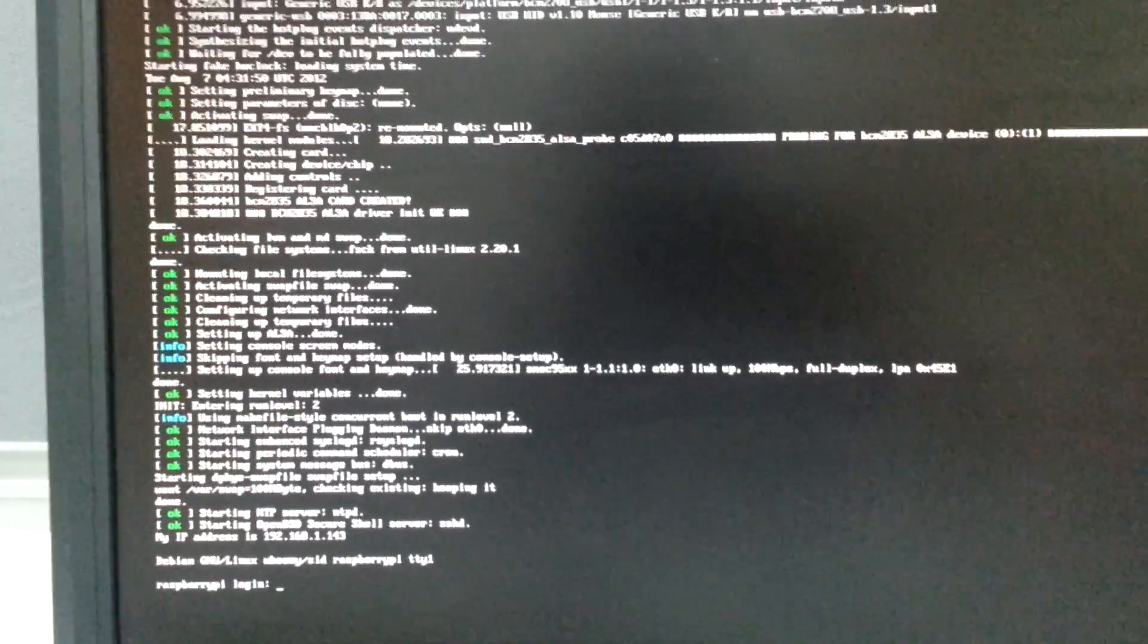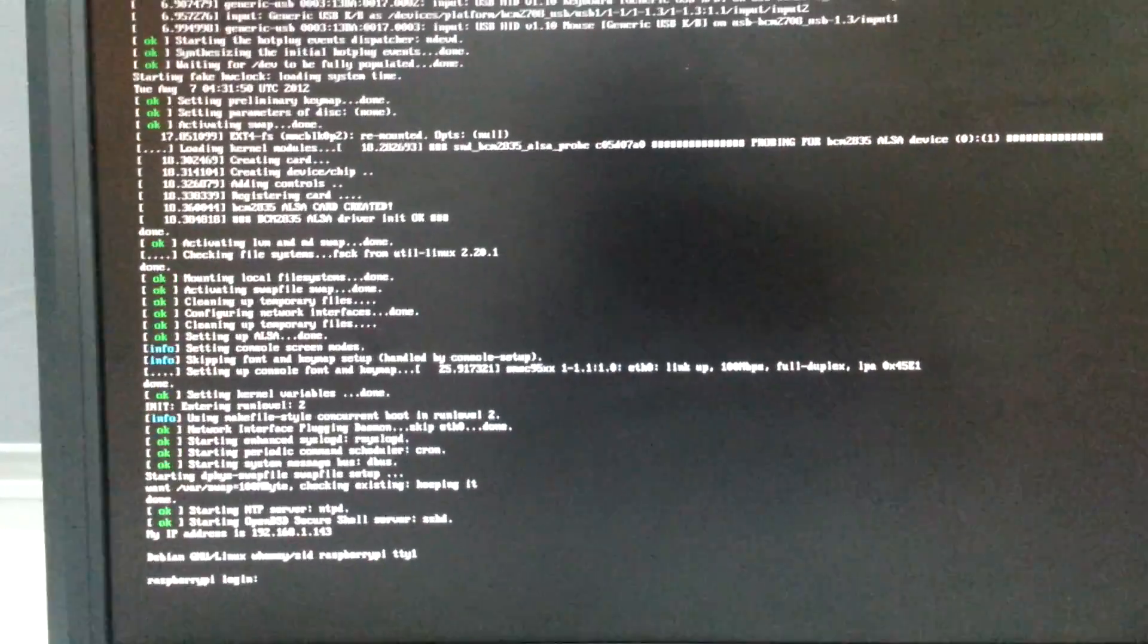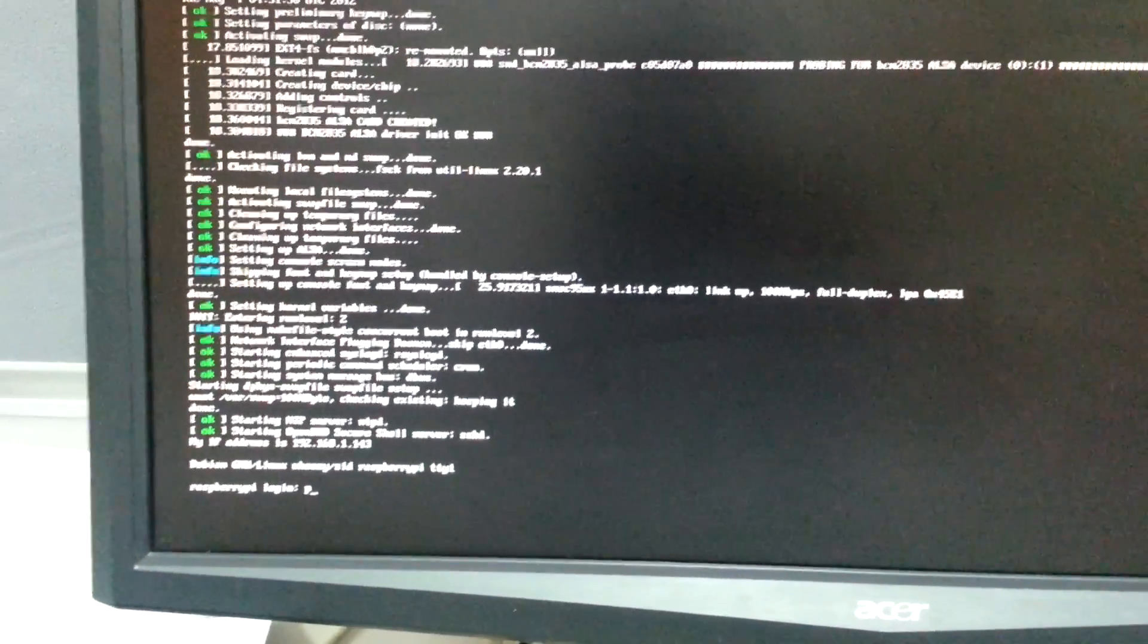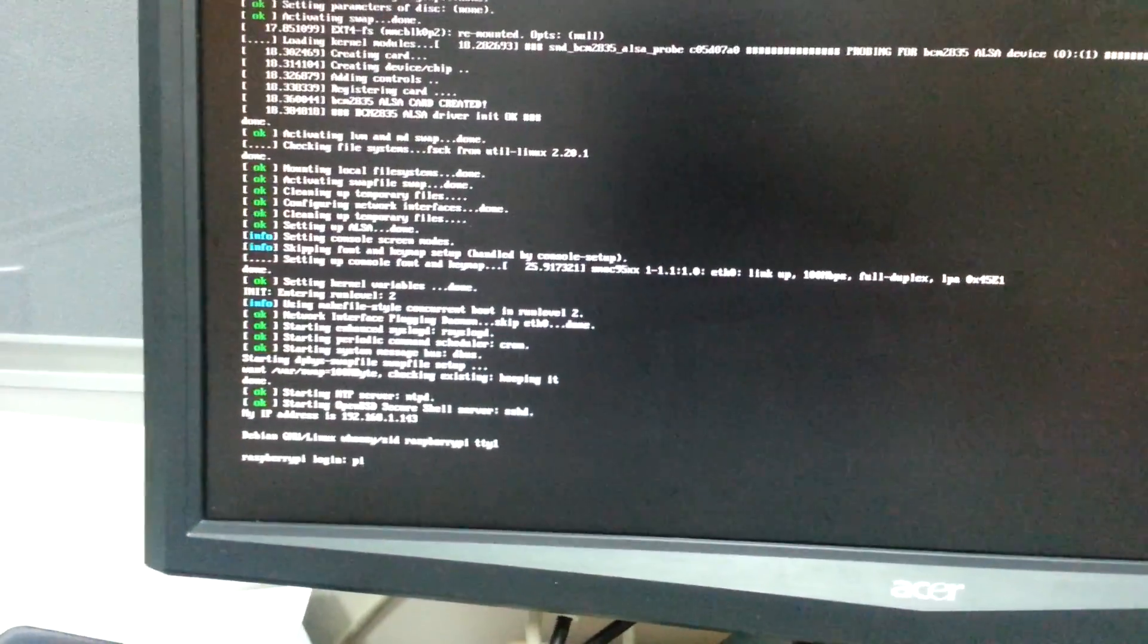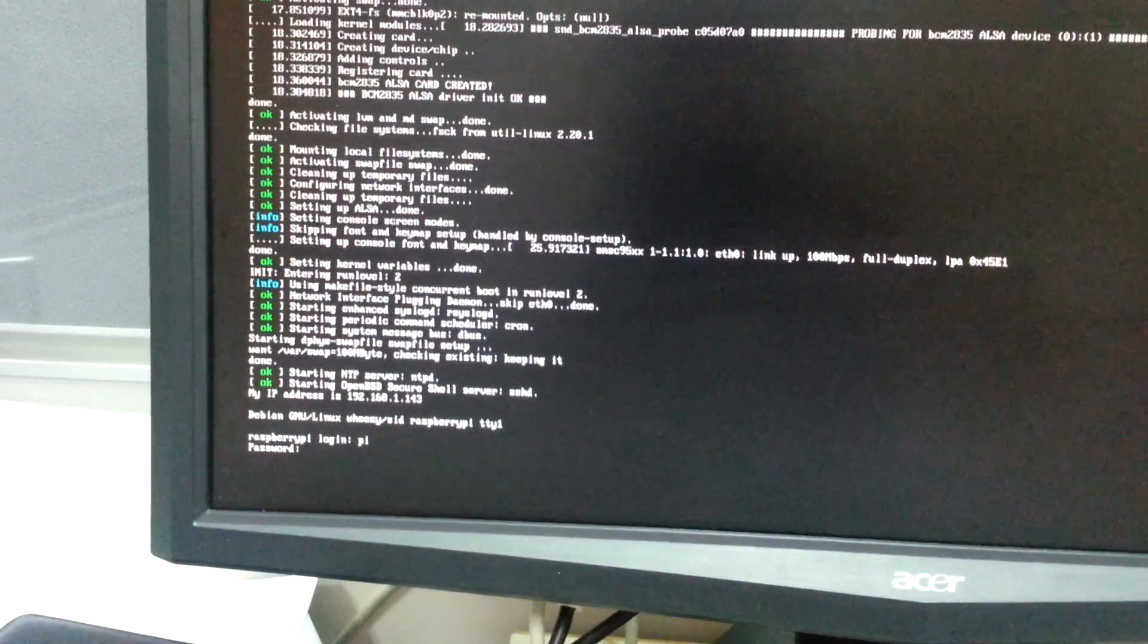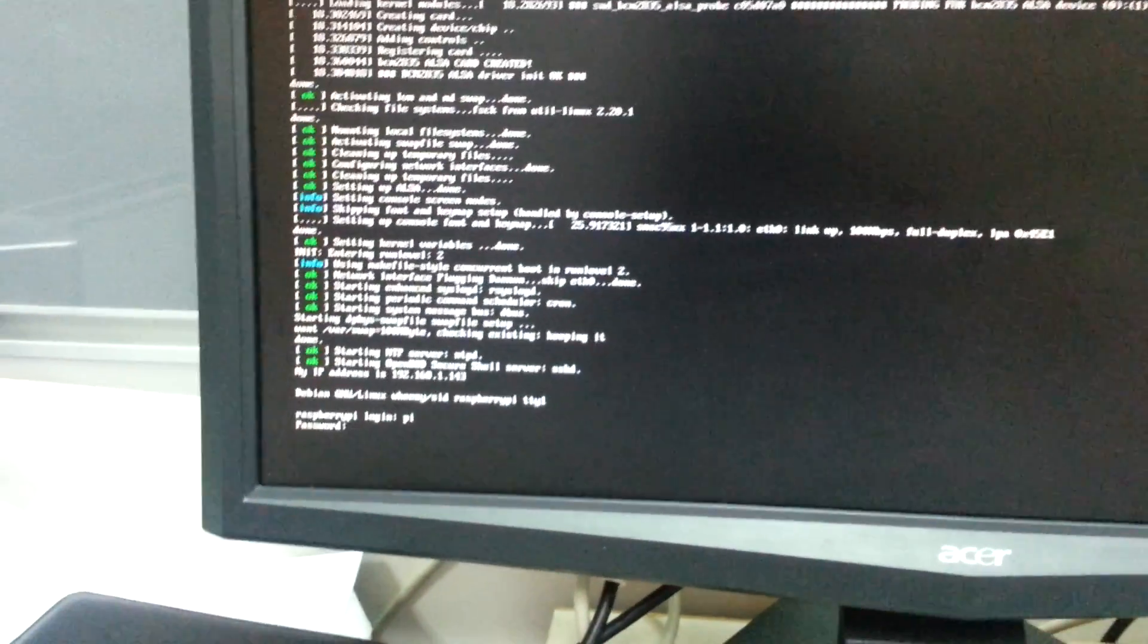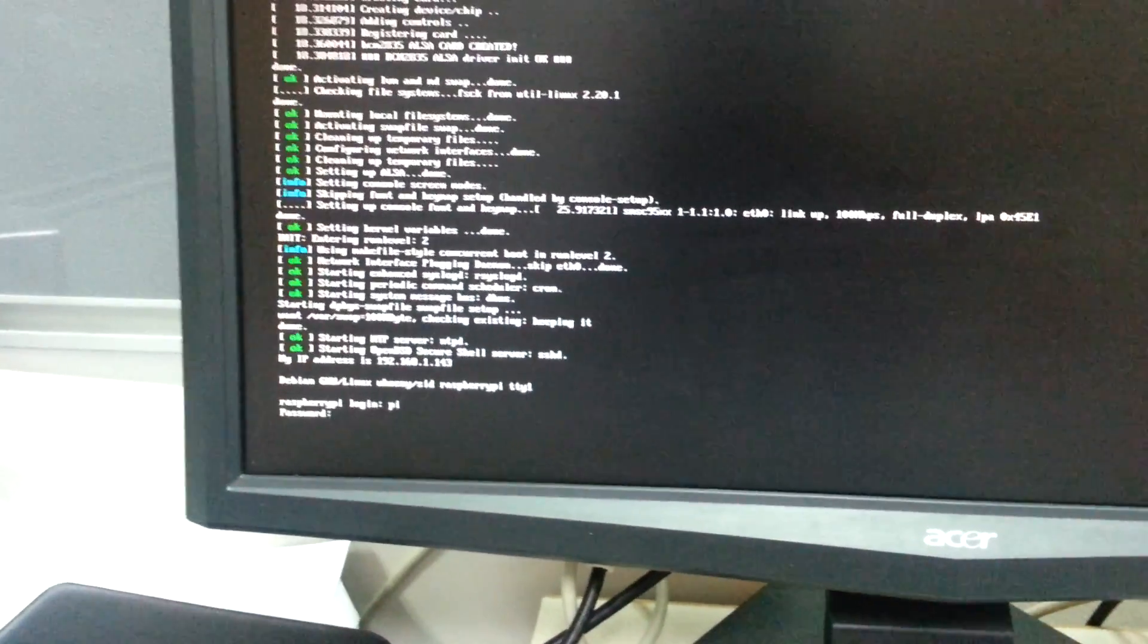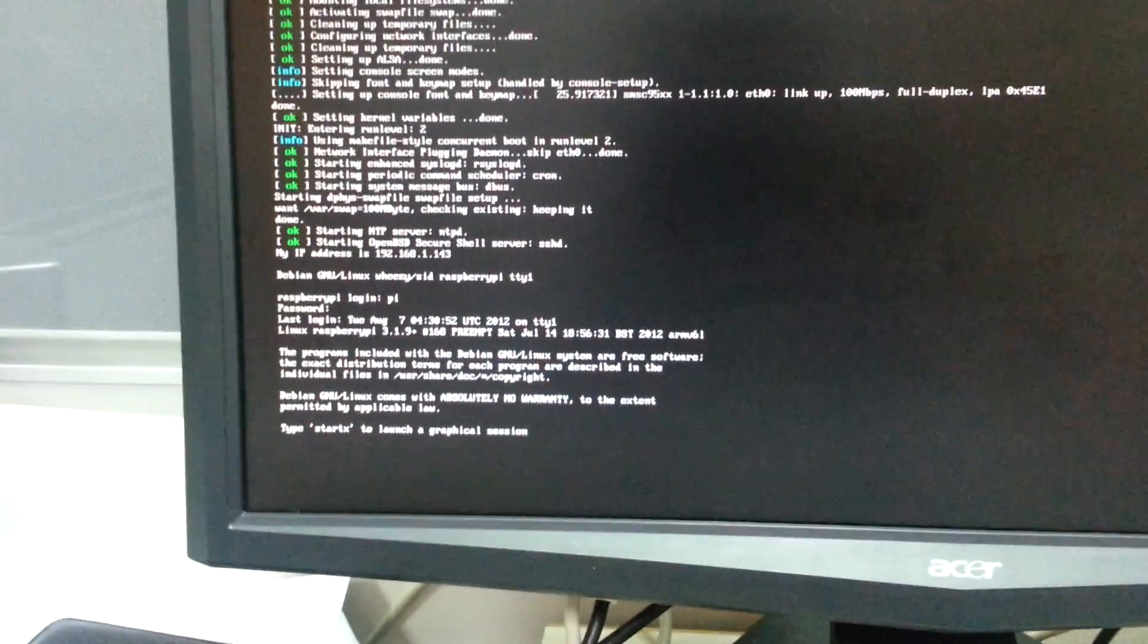Okay, so the login is pi and password is raspberry. Enter.